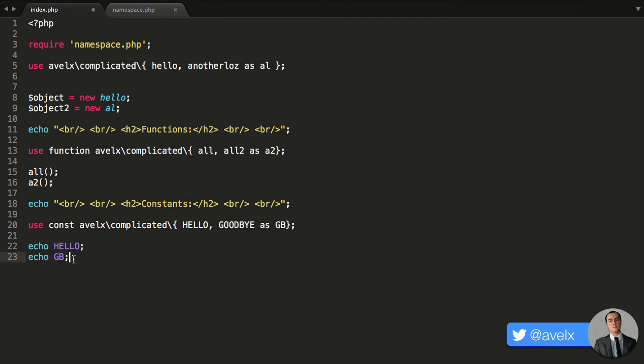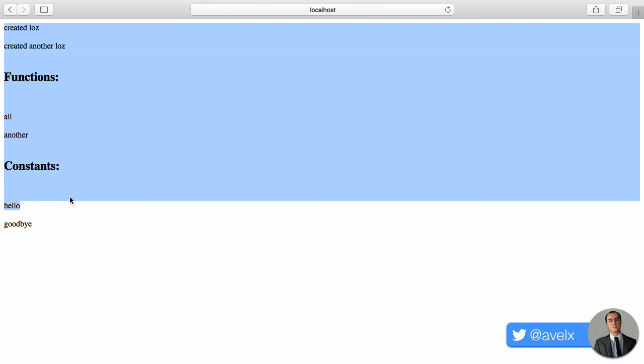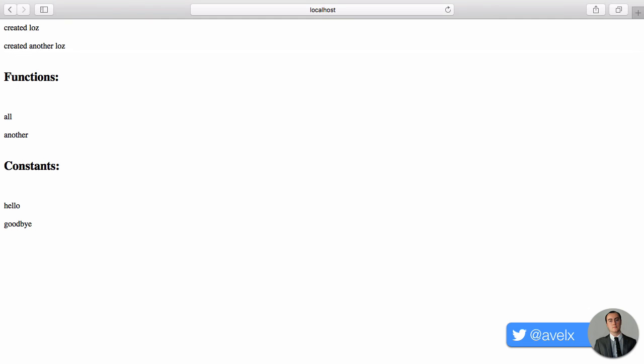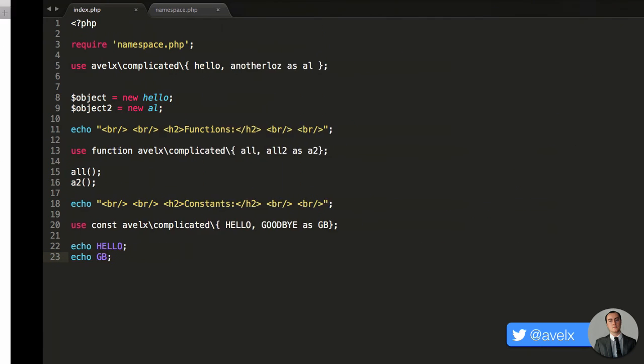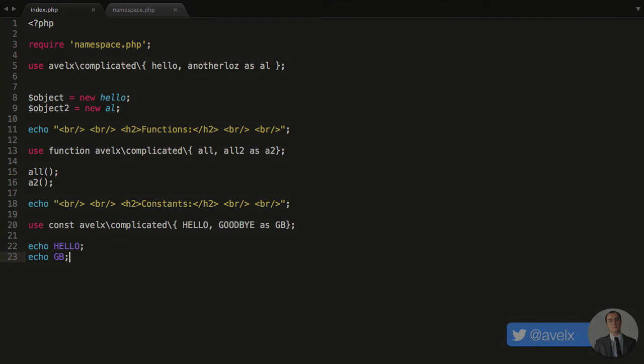So I can go ahead and save this now and then I can hit refresh in the browser and you'll notice we get the results exactly as expected with no errors. So this makes a nice change in PHP. It makes things more efficient and more in line.